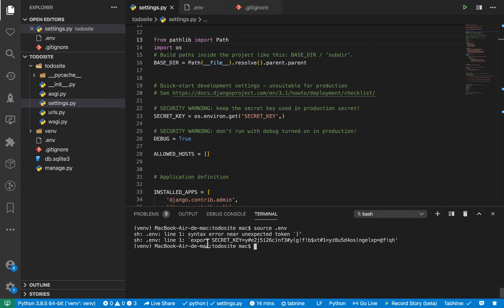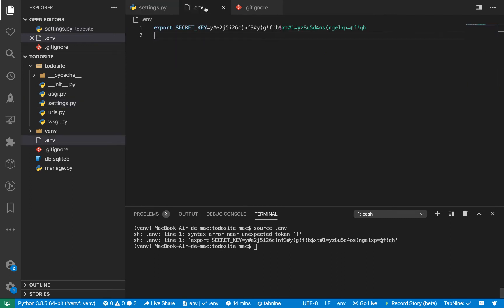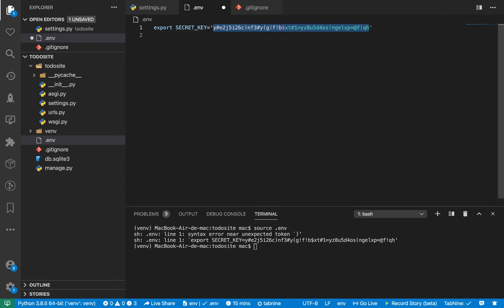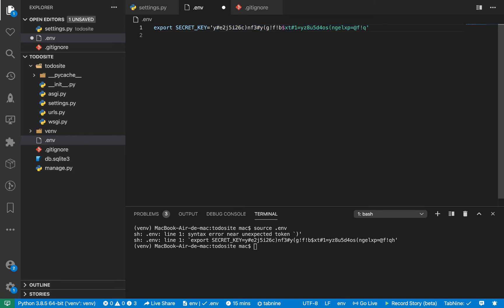So we see that we get this kind of error saying that there is a syntax error in our .env file. And that's because our secret key basically has all these characters and we need to really add it as a string. So I'm going to wrap all this in this string format. And save.